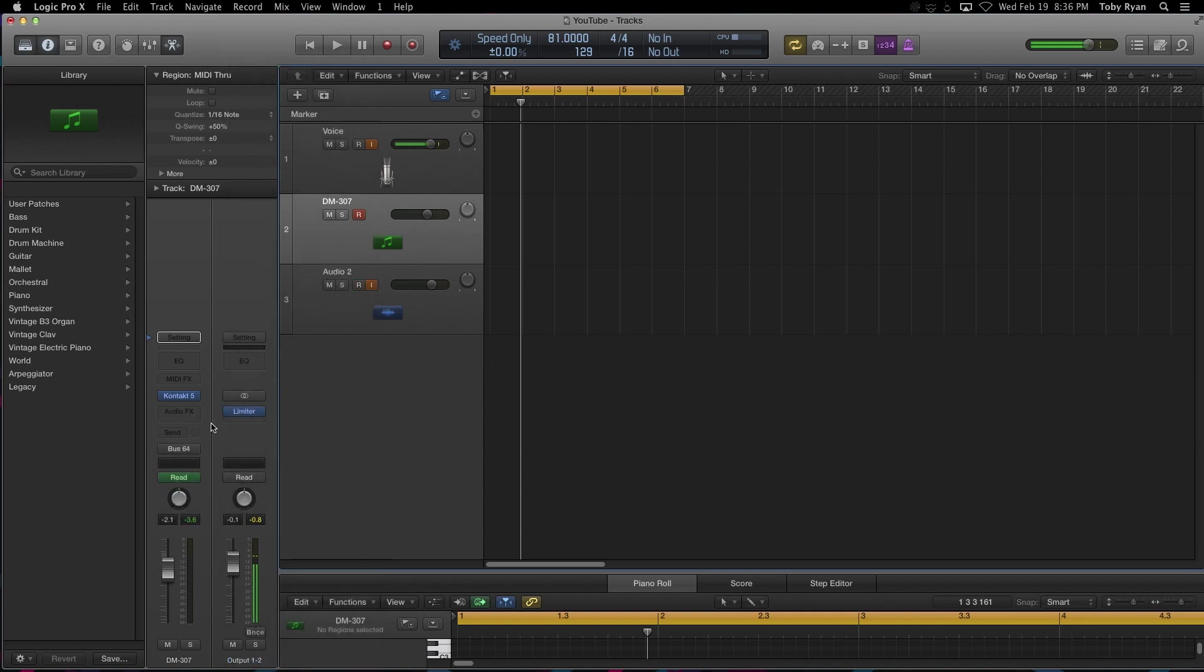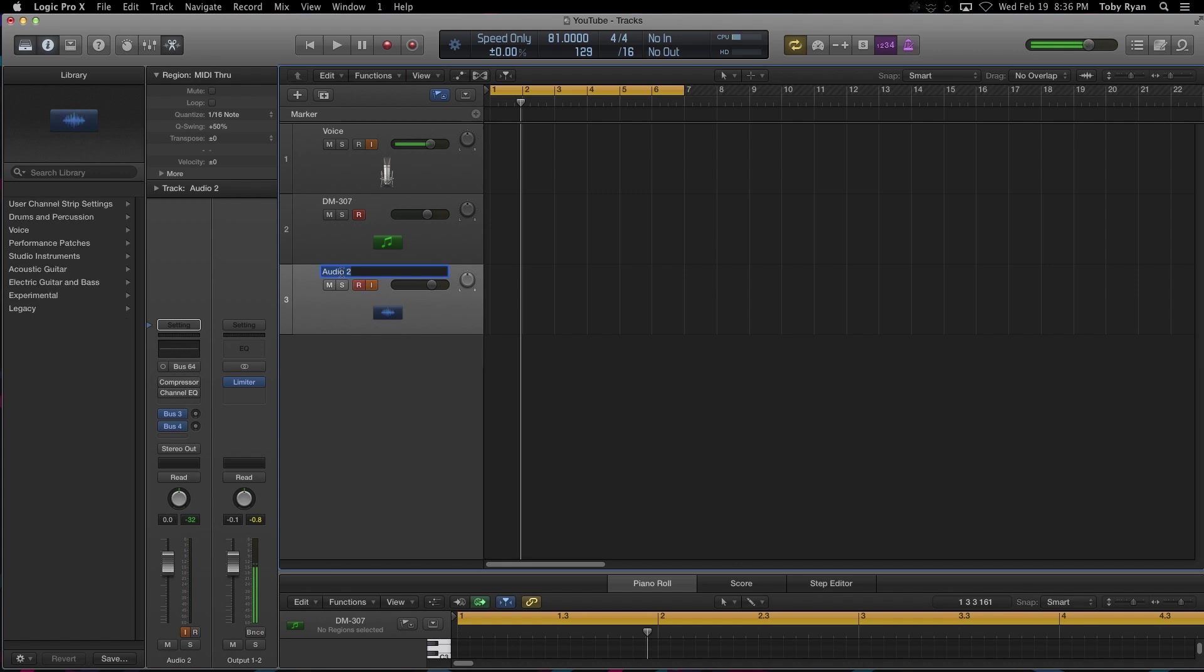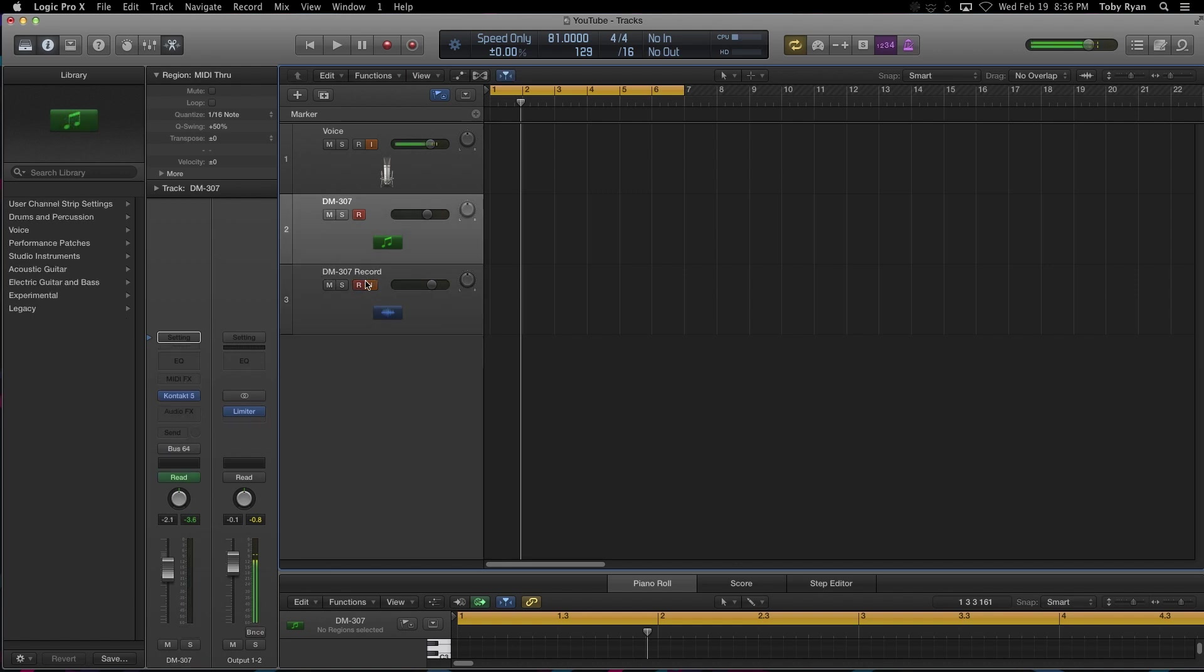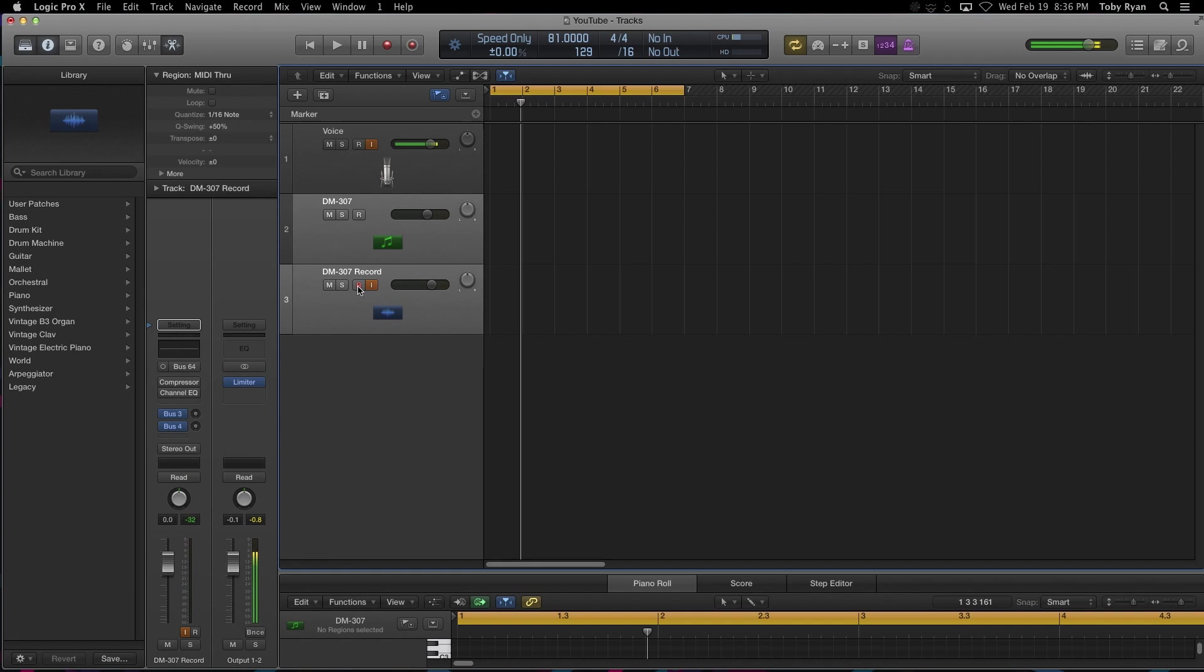Then with your DM307, you're going to send the out to the same bus, bus 64. It doesn't necessarily have to be 64. You can use bus 1, 2, or 3, whatever you choose. I'm just choosing this because by default, some of these buses are already set up with reverb. All right, so we set this up, we armed a track to record.